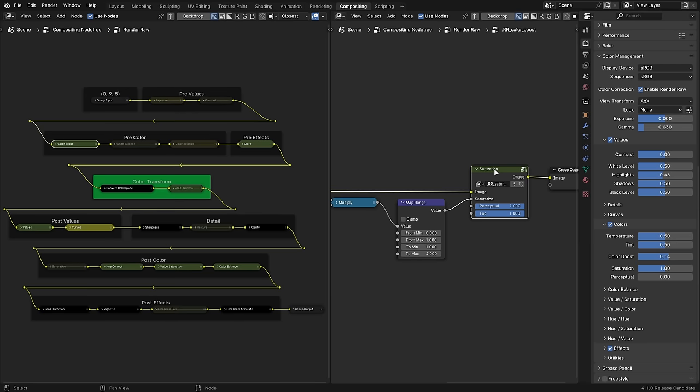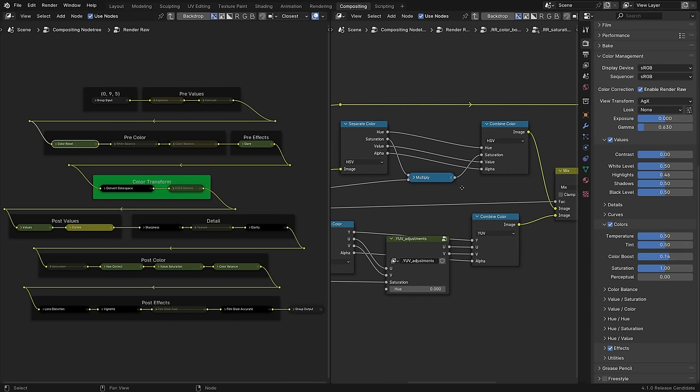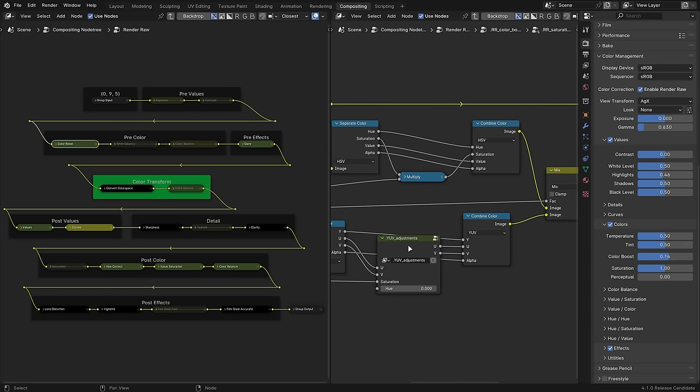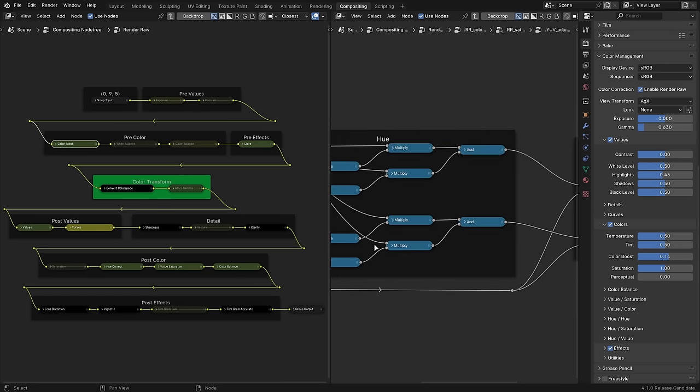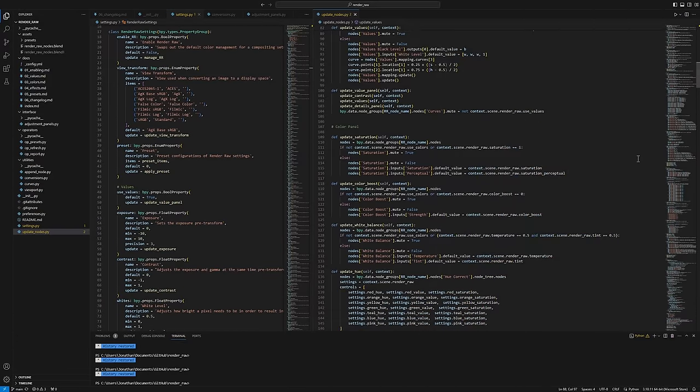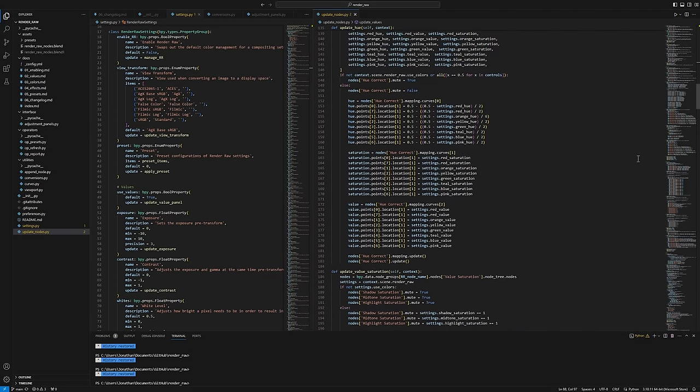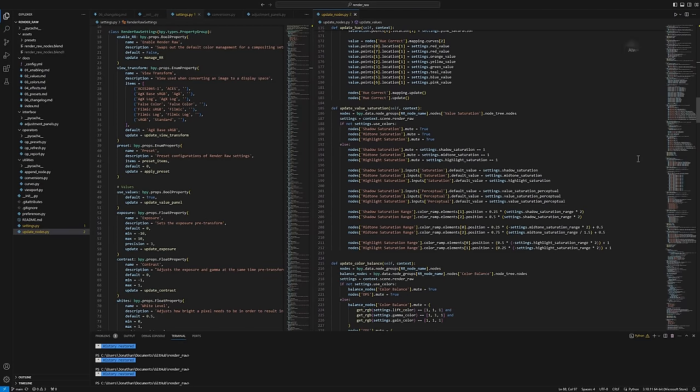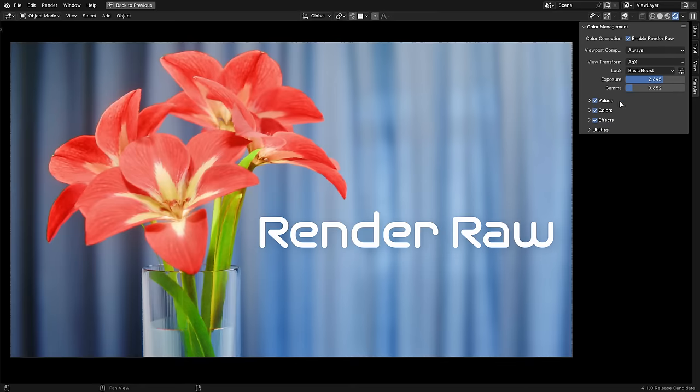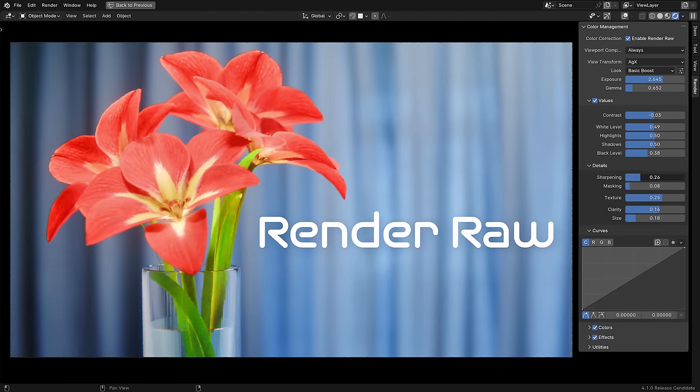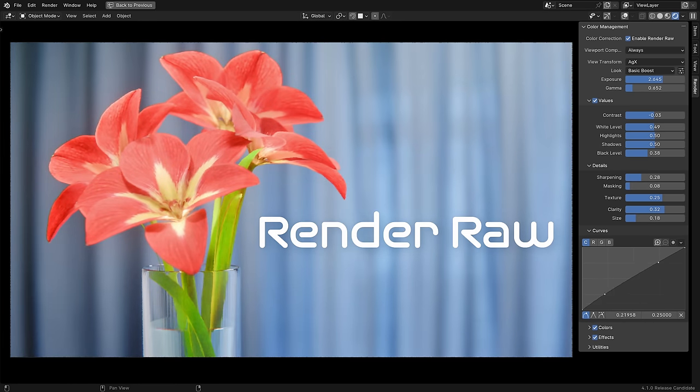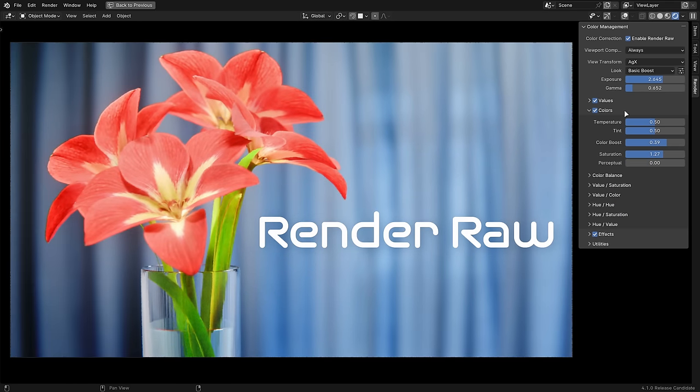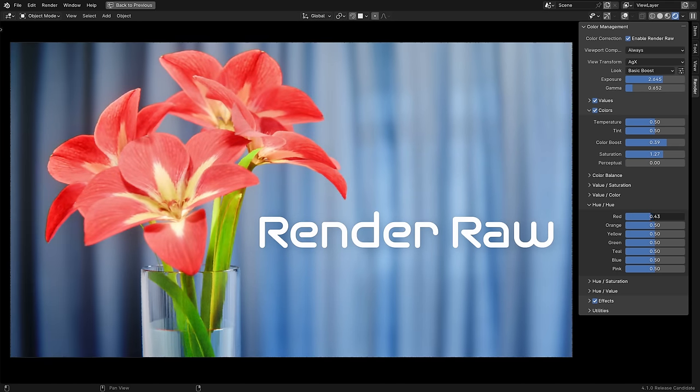I'll show you the exact process that I've been using in my recent projects, but you may notice that it's not a super fast setup. So thanks to the power of Python, I was able to make everything I'm going to talk about in this video into a one-click solution called Render Raw. This add-on gives you Lightroom-like controls and presets right in the Blender interface, so you can fine-tune your colors without any external apps, which comes with a lot of benefits. You can find it in the link below, and I'll talk about it more at the end of the video.